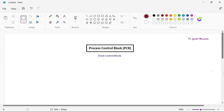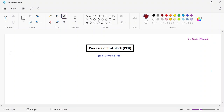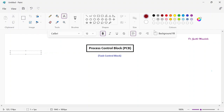In today's class we learn about the process control block, which is also abbreviated as PCB. This holds information about the process which helps the operating system to uniquely characterize the process. This process control block is also called as a task control block. Each process is represented in the operating system by a PCB.